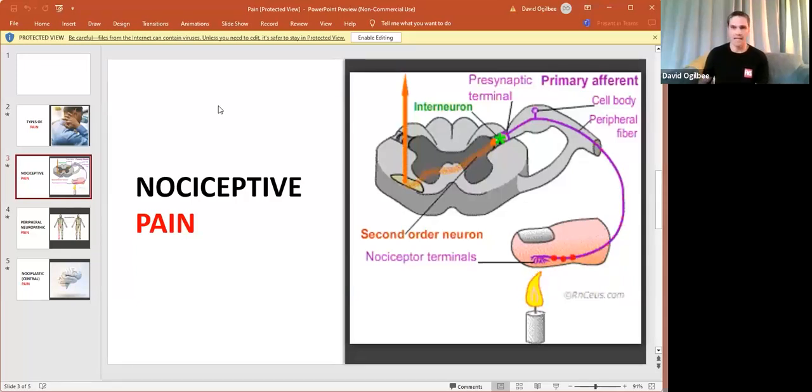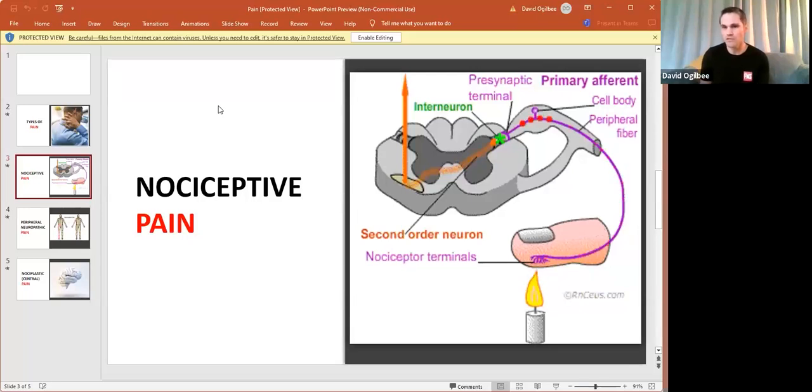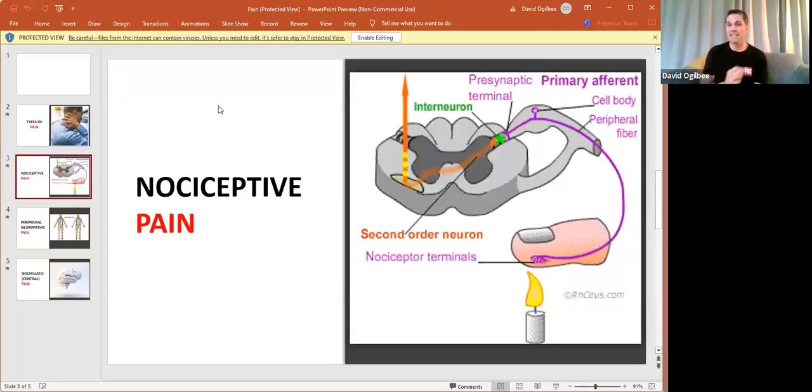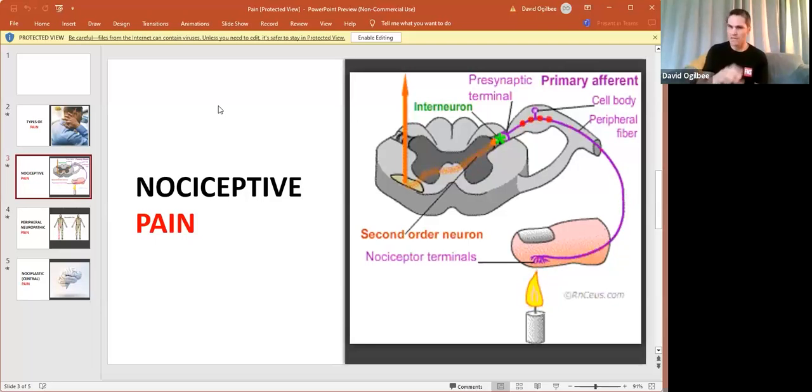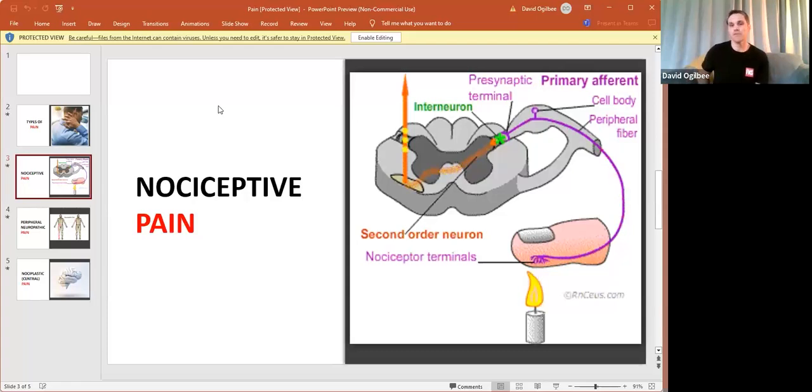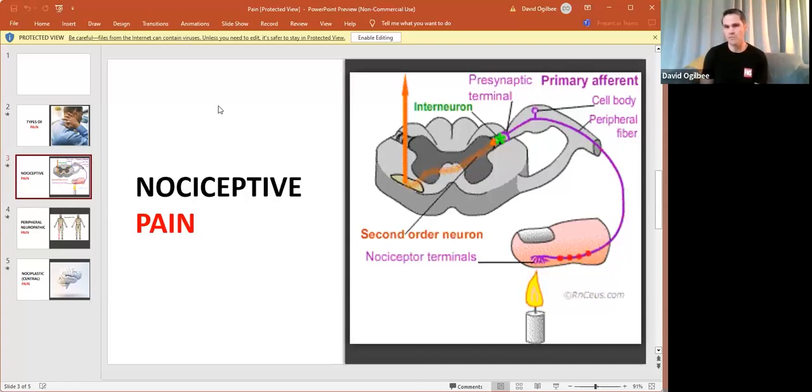That triggers a cascade of events, which I won't go into all the definitional senses of. But essentially, that signaling goes up into the spinal cord where it gets processed by some different synaptic terminals. And then if it's deemed worthy enough to ascend up into the rest of the central nervous system to the brain for further processing,